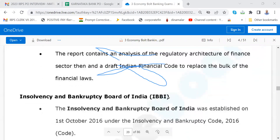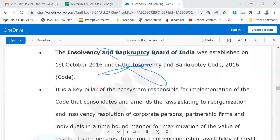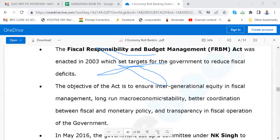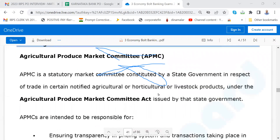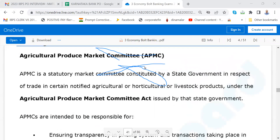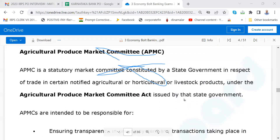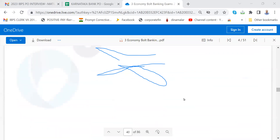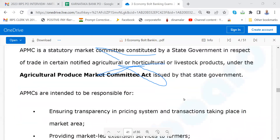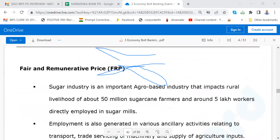These are all slightly old ones, but insolvency, bankruptcy, and the board of India are important. Some points about the Fiscal Responsibility Act — they are asking questions on the Agricultural Product Market Committee. Honestly I don't know much about it; please go through pages 41 and 42. This will be asked for agriculture graduates, and also for economics graduates.